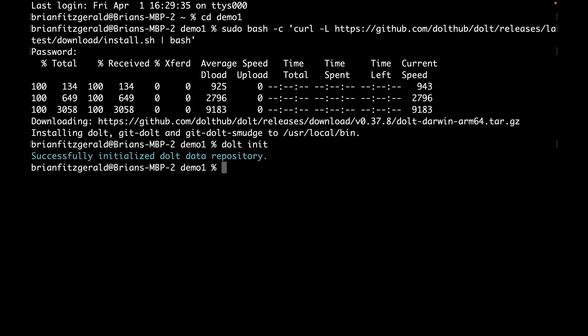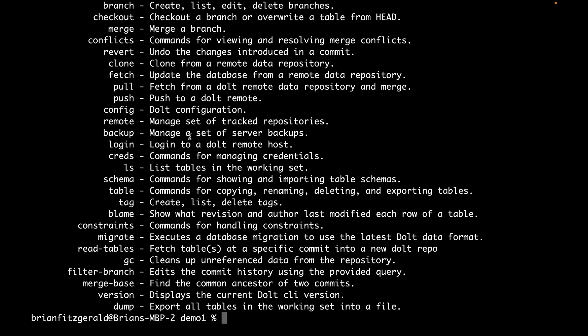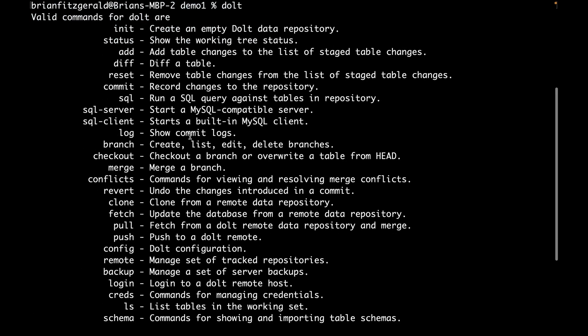Alright, great. So now we have Dolth downloaded. I just initialized a repository. So from here, if you wanted to, here's our command.